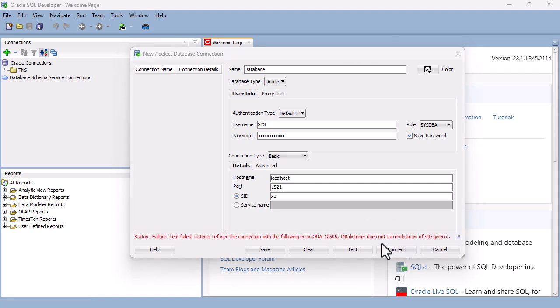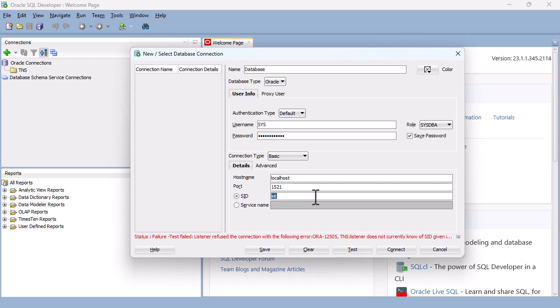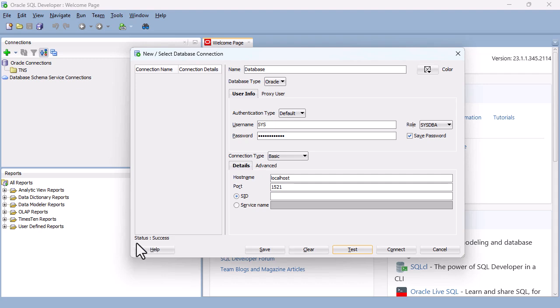And you can see that we've got an error. It says Listener does not know of the SID. So the SID by default has been put in as xe. And what I've found for my version at least, is if I just get rid of xe, then if I click on Test, you can see that we have got success.